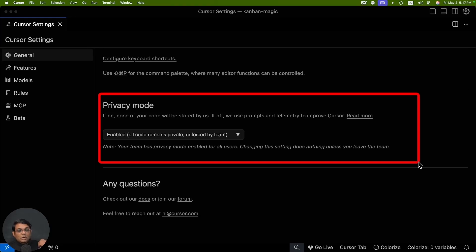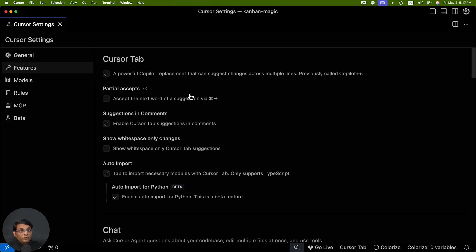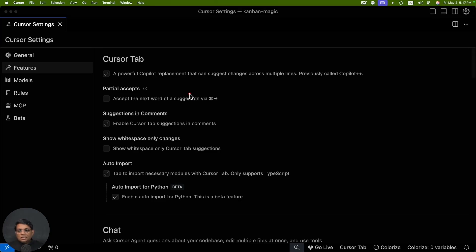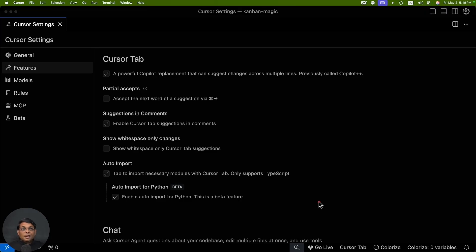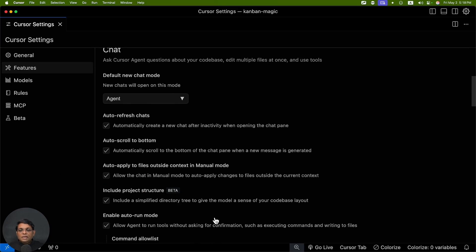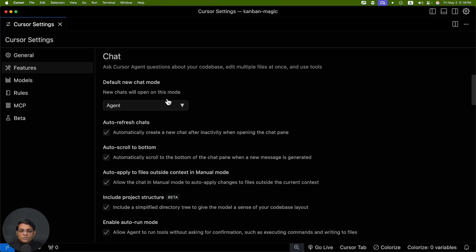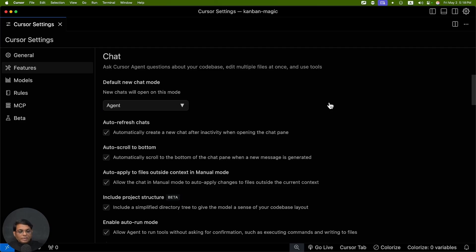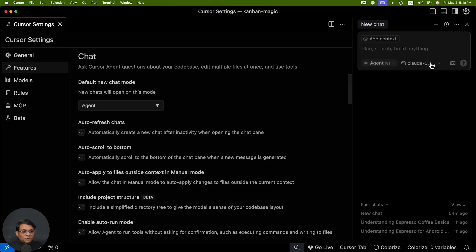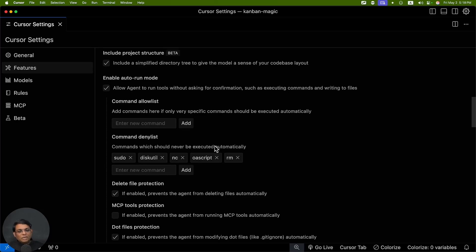If you enable privacy mode, your source code will not go to the cloud. This is one important thing to have. Let's talk about Features. The first thing you see here is Cursor Tab - Cursor Tab is just like tab to autocomplete, now on steroids because it's run by AI. Another good feature I like here is Auto Import. Then we have Chat, the highlight of Cursor. Default new chat mode can be Agent or Ask. When I press Command+I, does it open in Agent or does it open in Ask? That's what it determines.